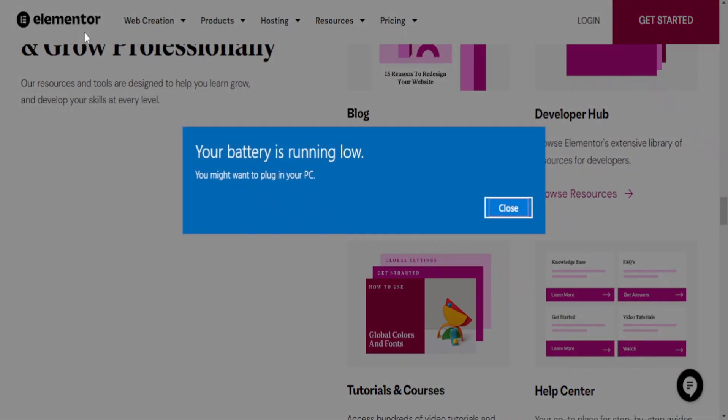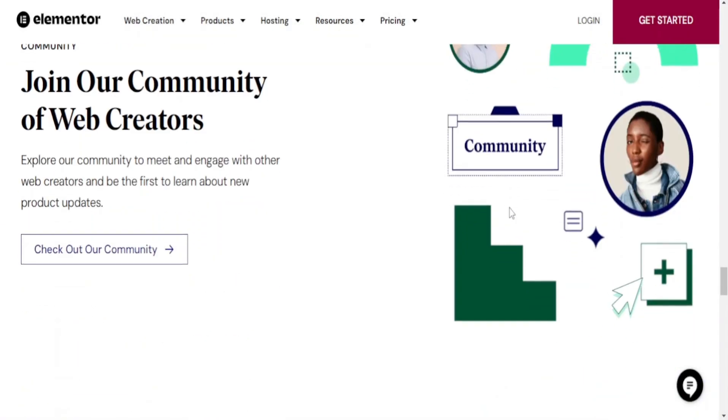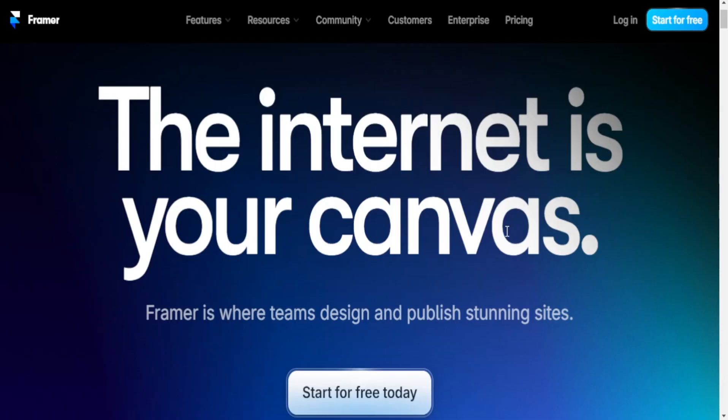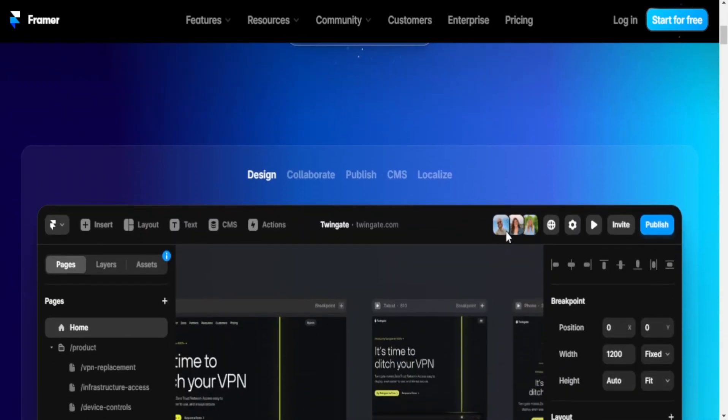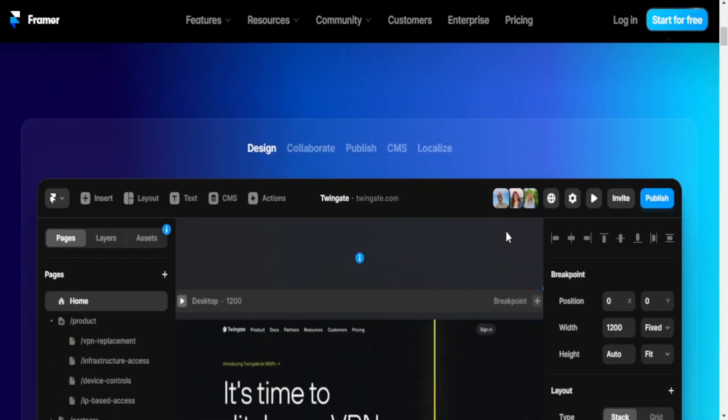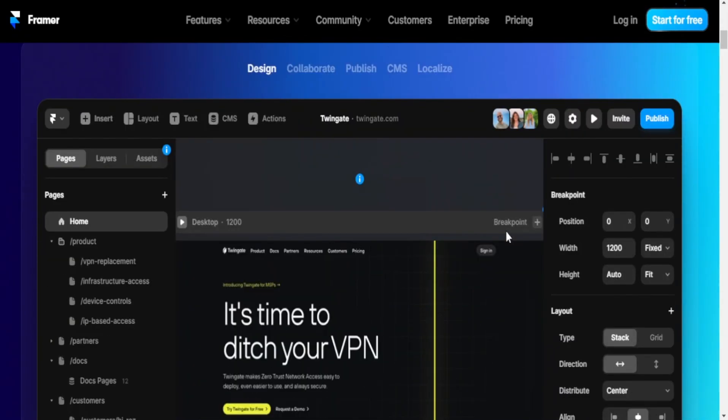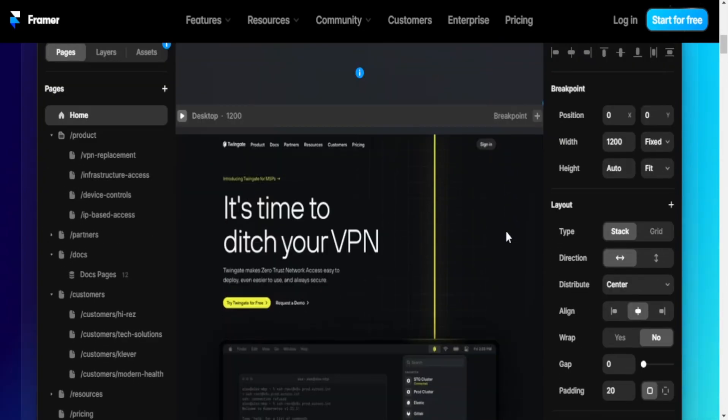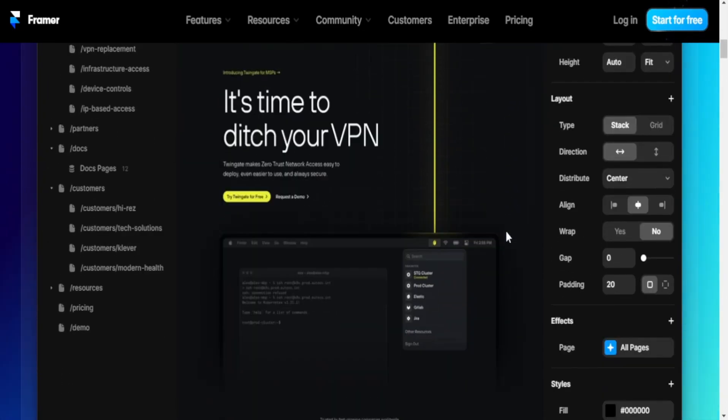Collaboration: Framer has collaboration features but may involve a more technical workflow, which could be challenging for non-technical team members. Elementor is designed for collaboration, allowing multiple users to work on the same project, making it suitable for both solo designers and teams.